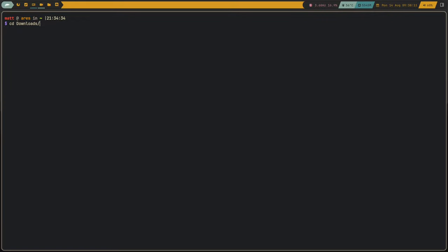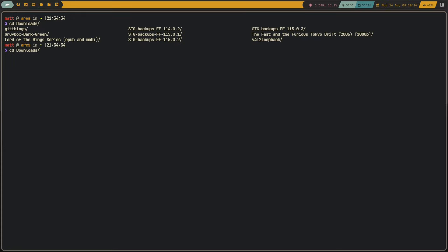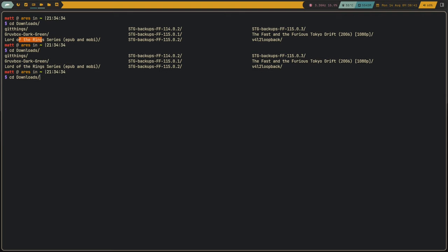One feature ZSH has that doesn't easily replicate in Bash is tab completion for CD itself. In ZSH, pressing tab lets you tab through directory entries interactively, highlighting each one as you go. With Bash, it just gives you the results and you type the rest yourself. I find I don't actually miss that all that much, to be honest.